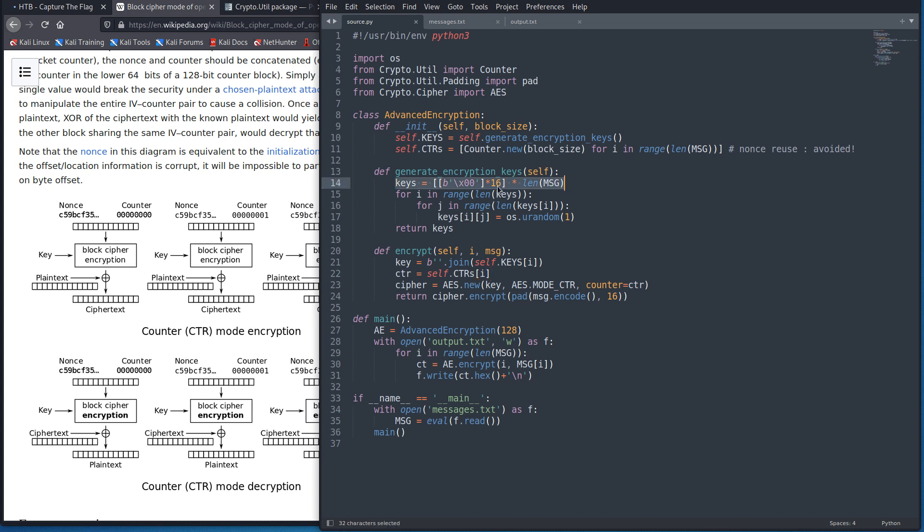The way this works right here is we're actually creating a 16 byte byte string. And then we are creating an array with four references to that same string. So in this for loop, what's actually happening is we're changing. There's just one key shown four times. And so we're just changing that key.